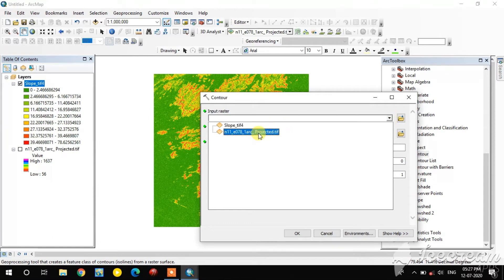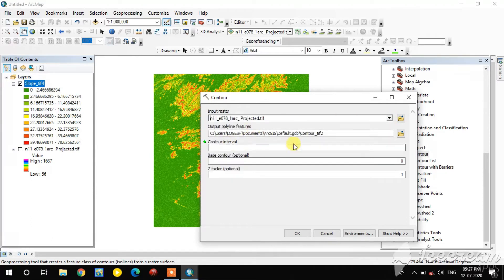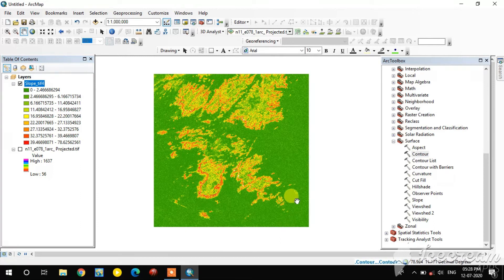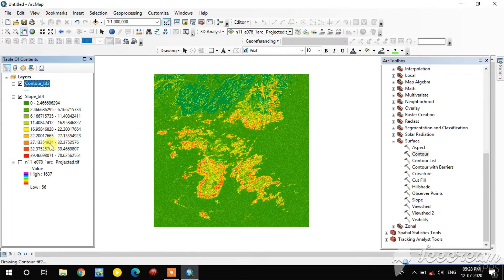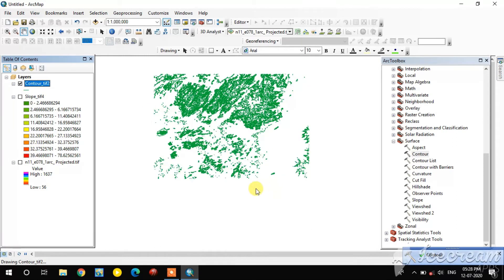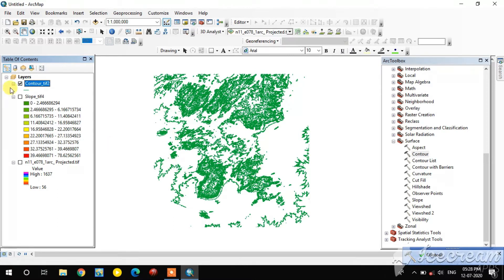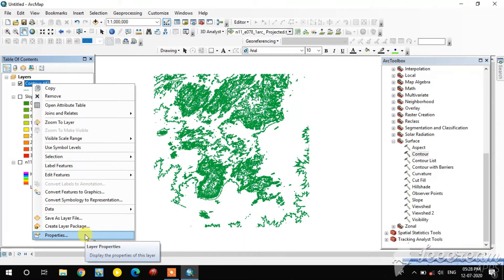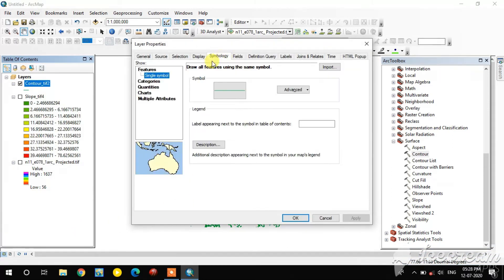The input raster is the DEM. Set the contour interval — for example I give 100 meters. For doing all four of these analyses, the DEM data must be in a UTM projection.